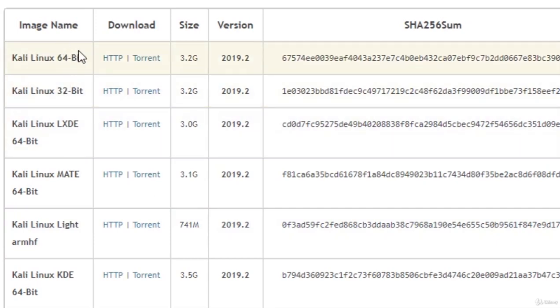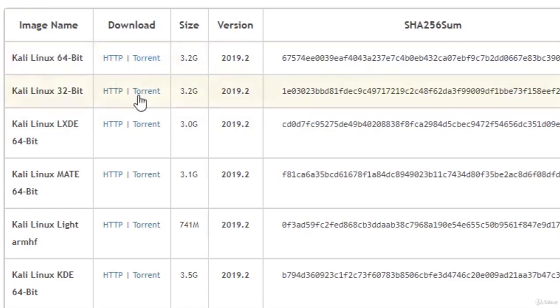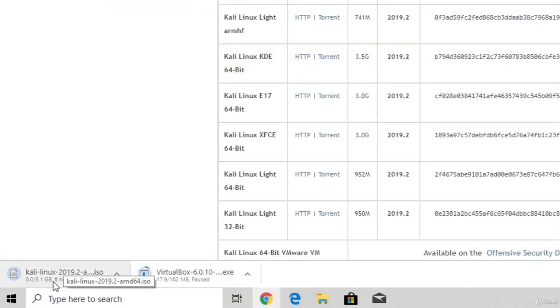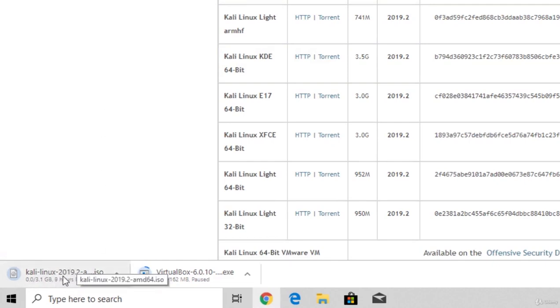So since I am running a 64-bit machine, I will just click here to download it over HTTP, but you can also choose to download it over torrent if you'd like. Now the size of this file is 3.1 gigabytes, and once again, depending on your network speed or internet speed, it will take some time to download this.